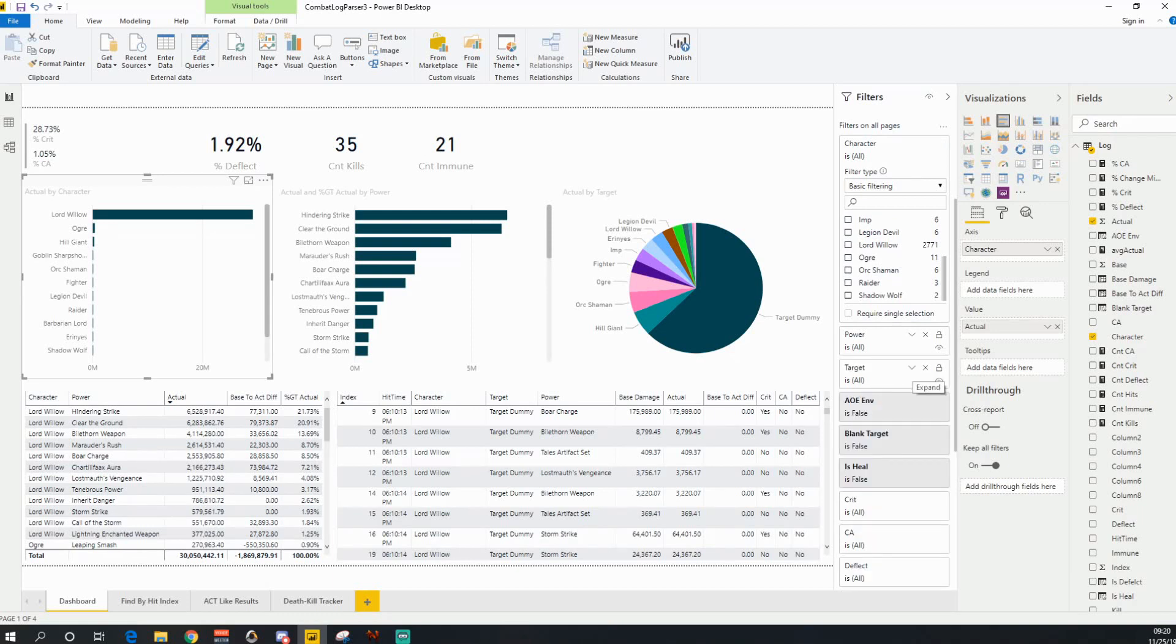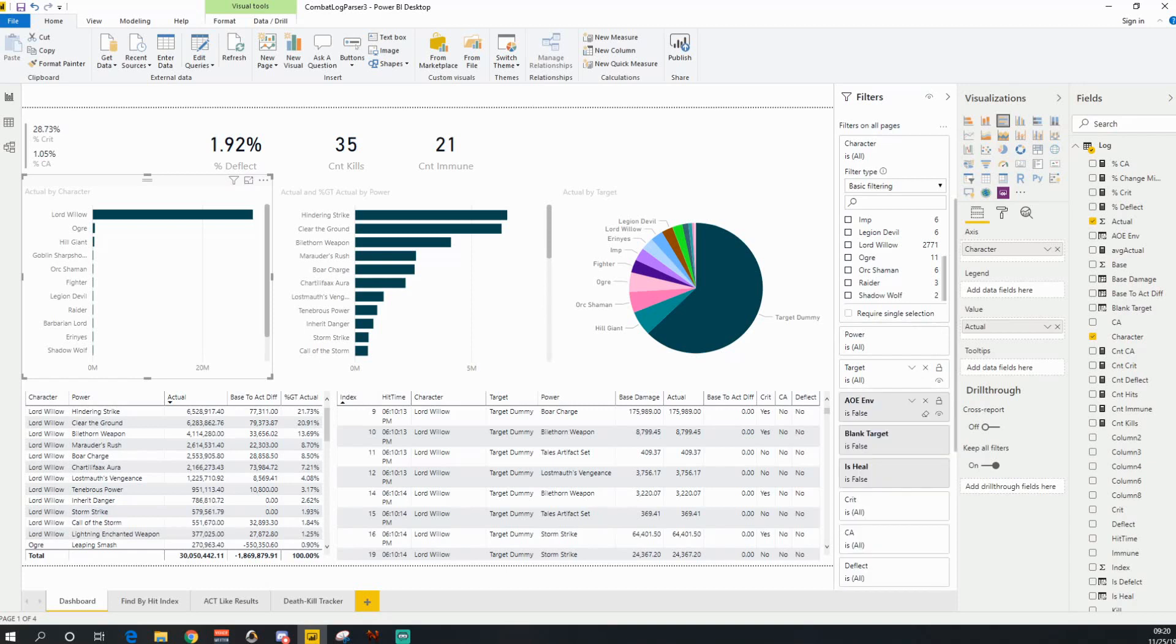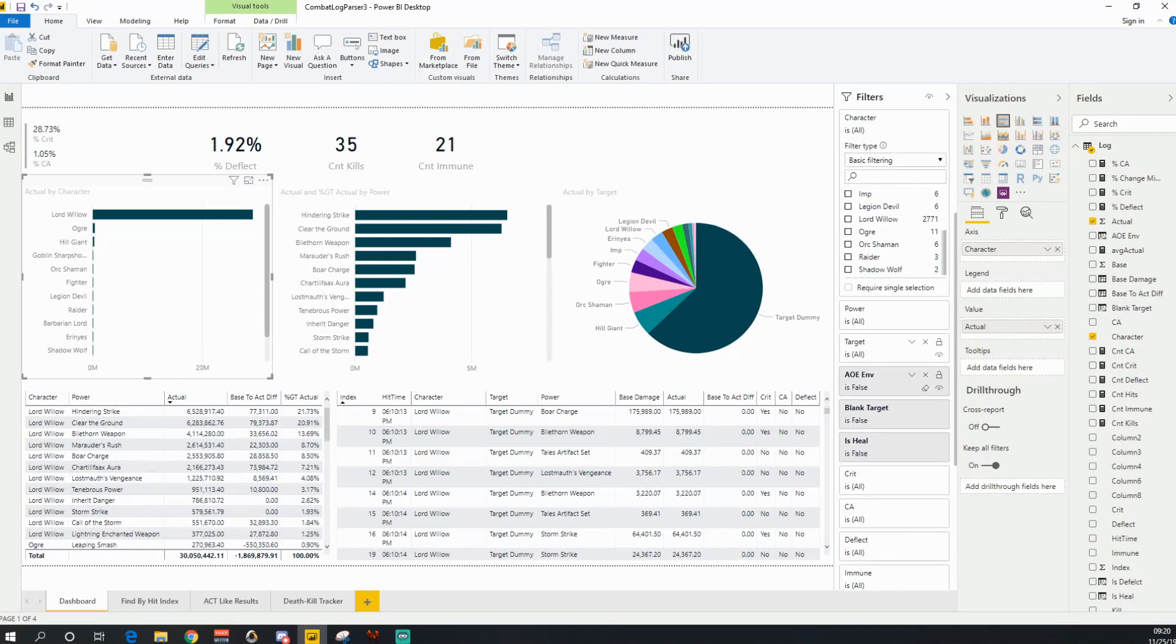Also, you can filter by target. So you can filter down to a particular boss if you wanted to. The AOE environmental is a filter I added in here for certain things like when you're in the Demogorgon trial.